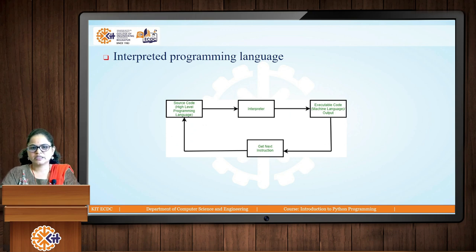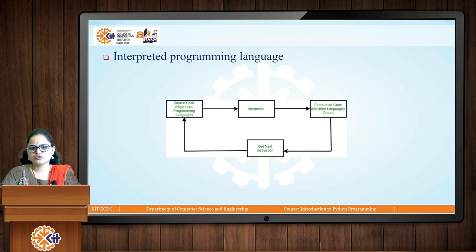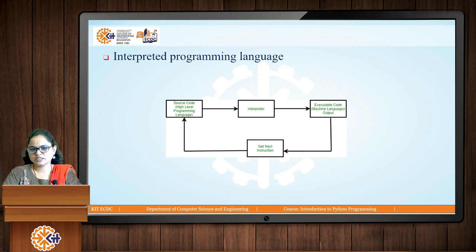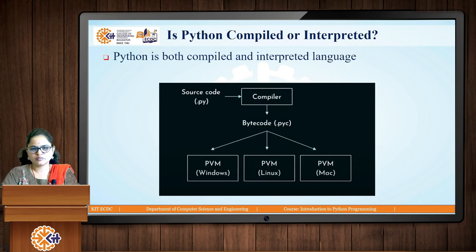Python is an interpreted programming language. As we saw in the first lesson, interpreted languages are those in which your code is executed line by line on the computer — your whole program is not converted into executable code all at once; each instruction is interpreted line by line.